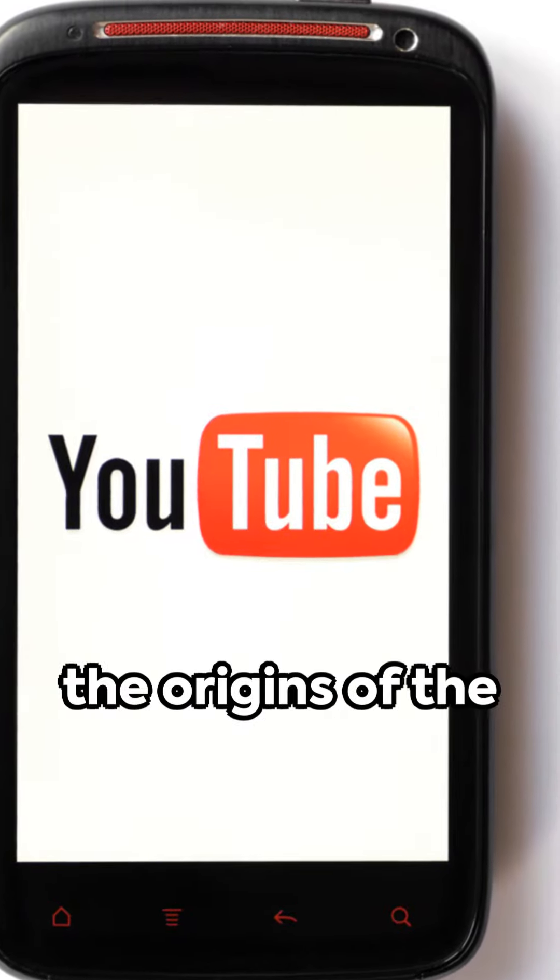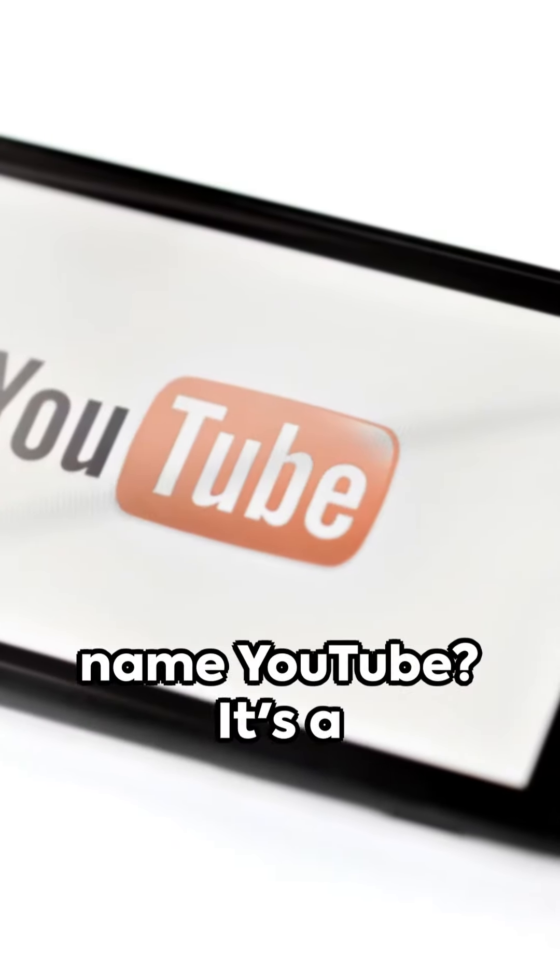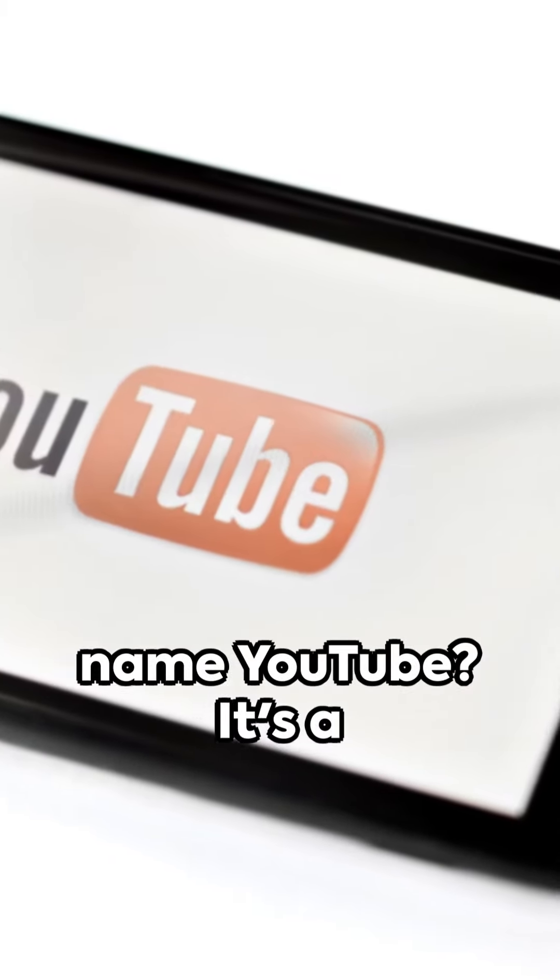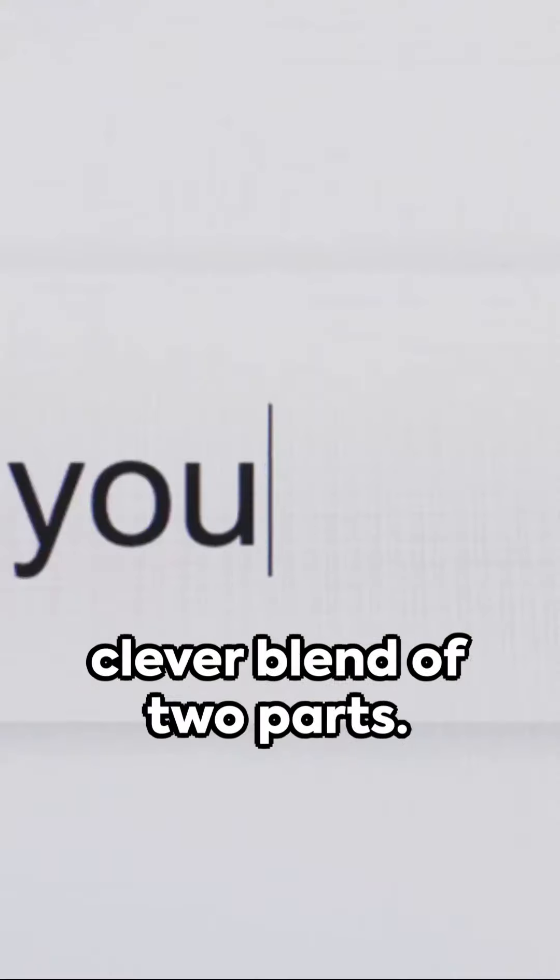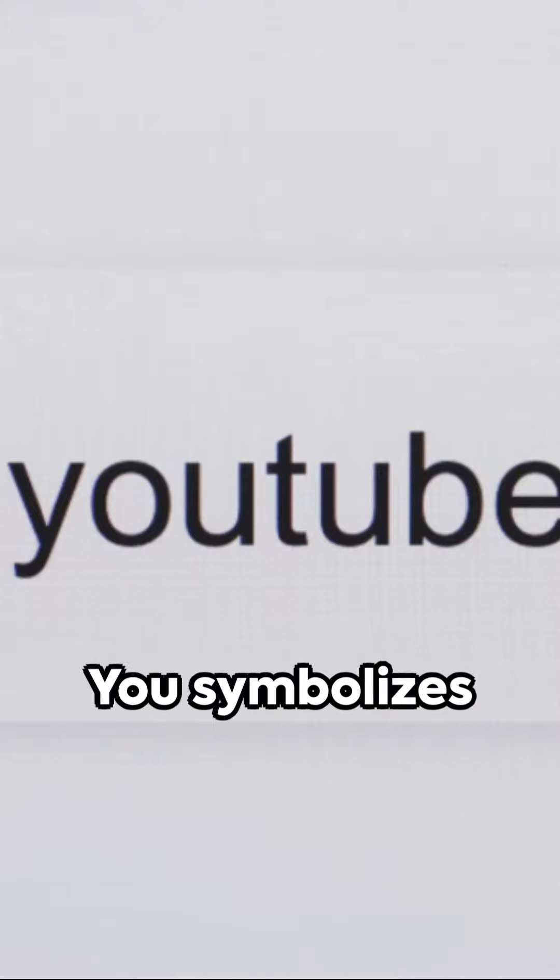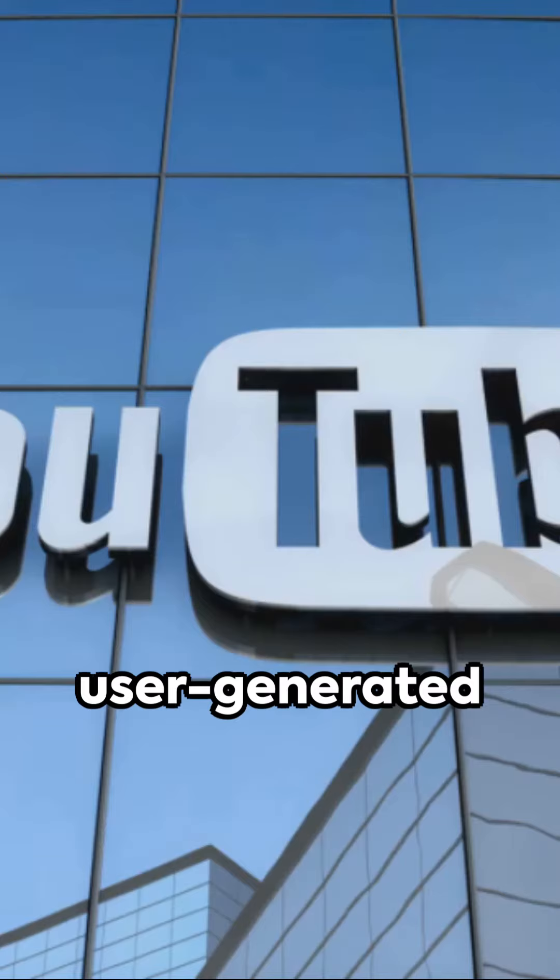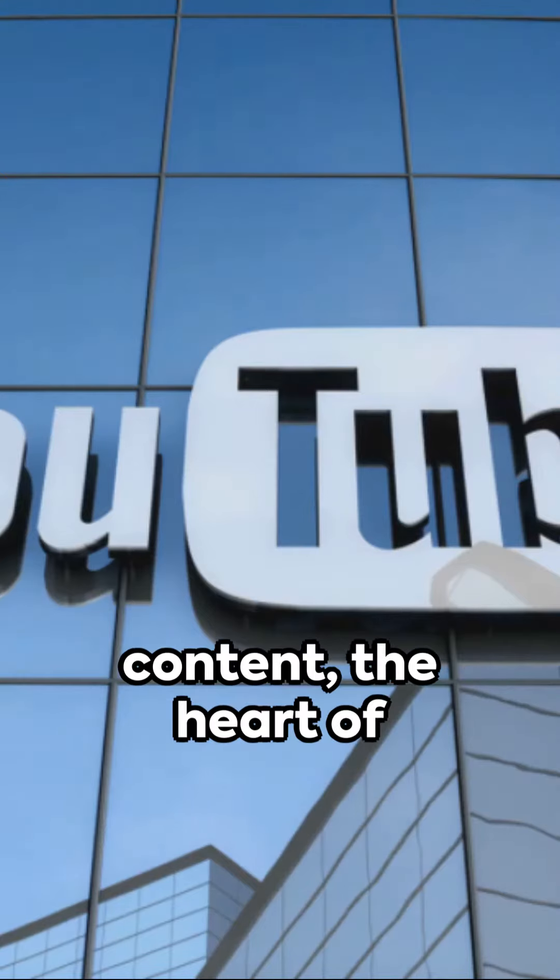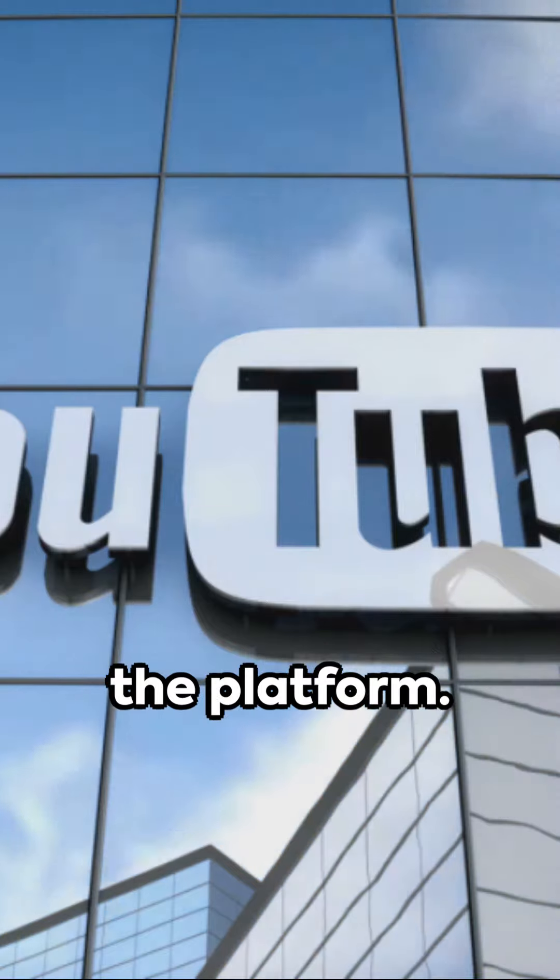Ever wonder about the origins of the name YouTube? It's a clever blend of two parts. You symbolizes user-generated content, the heart of the platform.